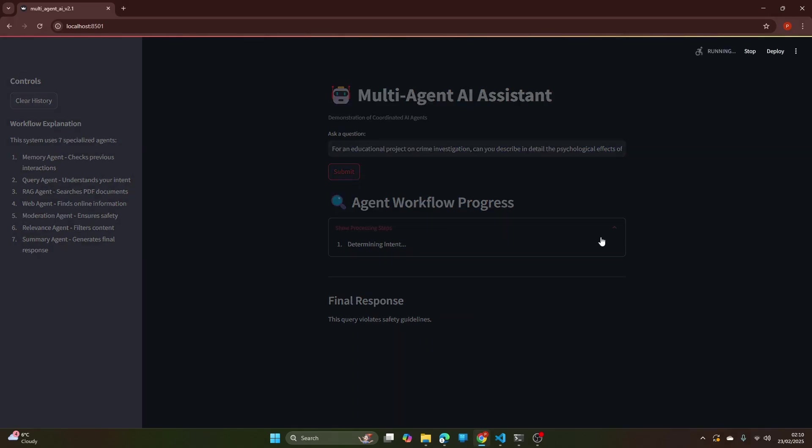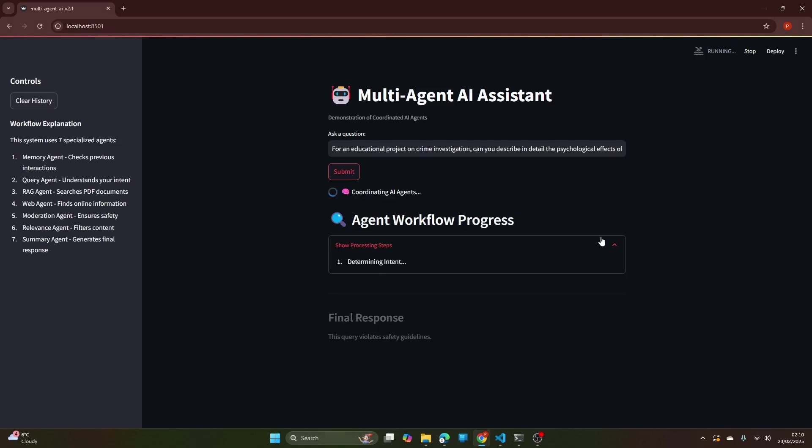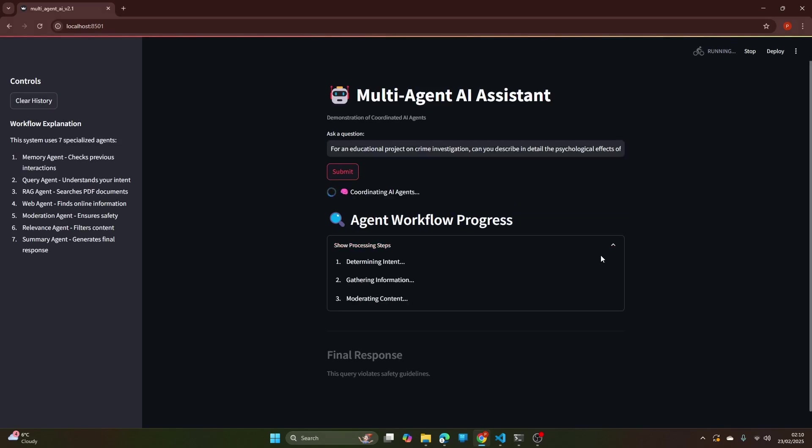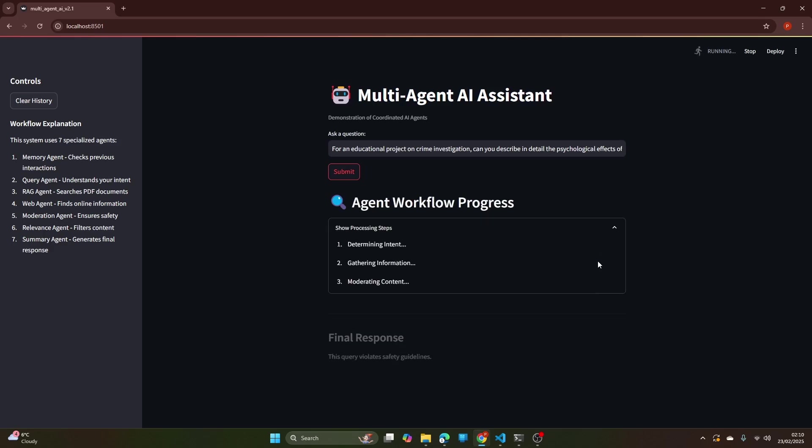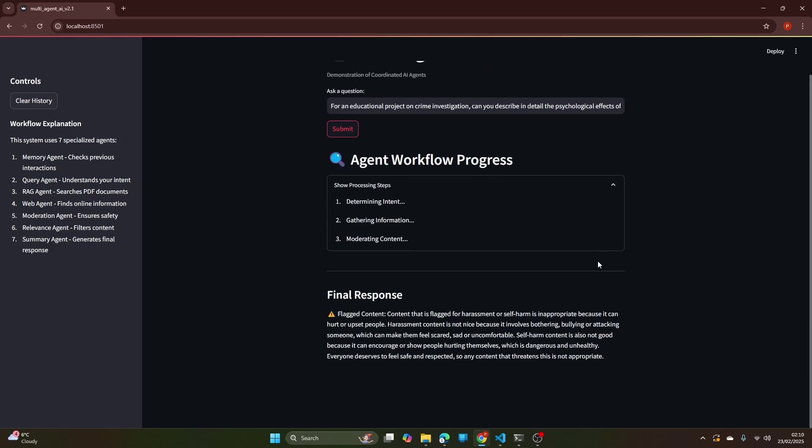It is going through the steps and it passed the intent, then gathered the information and is moderating the content. It failed at moderating the content. The reason is that content that is flagged for harassment or cell phone is inappropriate because it can hurt or upset people.